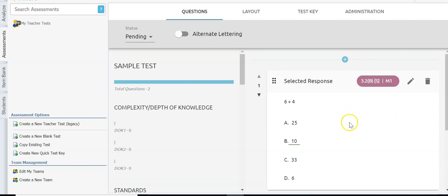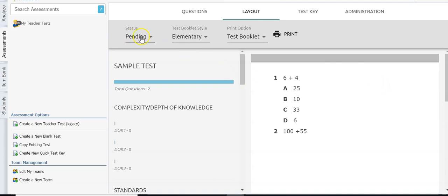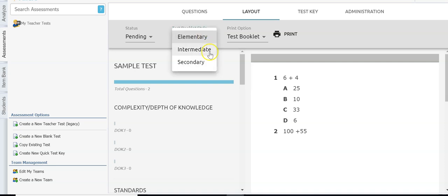After my questions are in I'm going to move to the layout option. The status is still pending. The test booklet style is 'elementary' — I'll leave that because I'm doing third grade. If it were secondary I can click on it and change it. Secondary gives smaller text so you get a bit more on the pages when you do the test booklets.